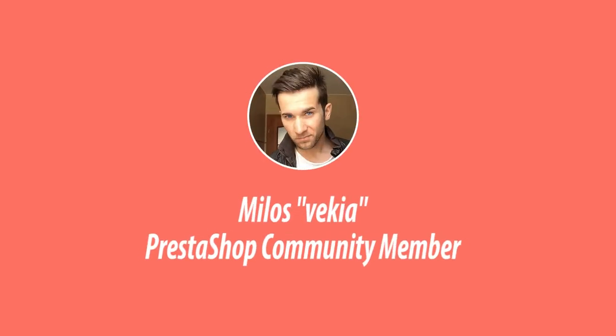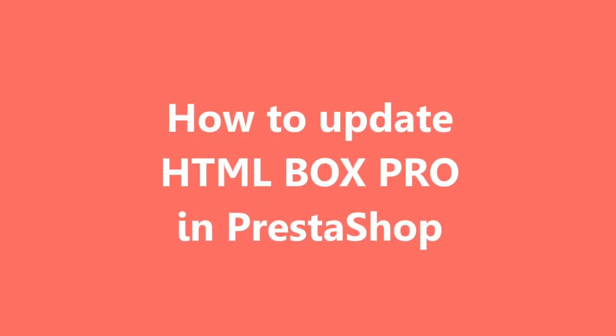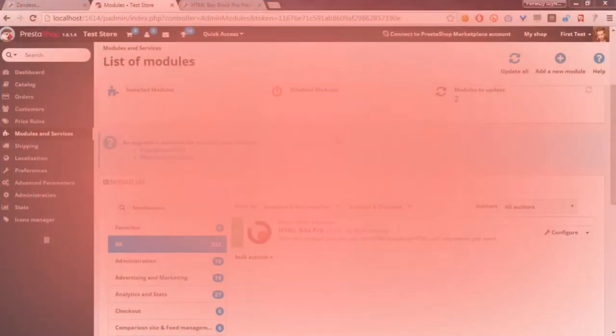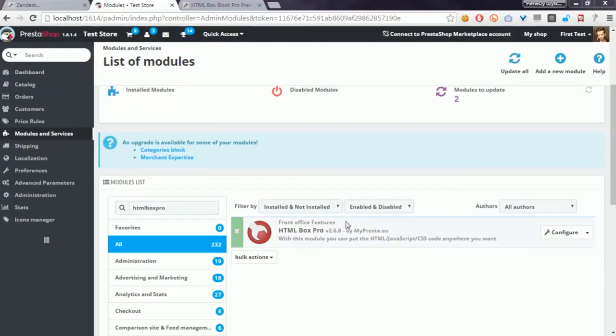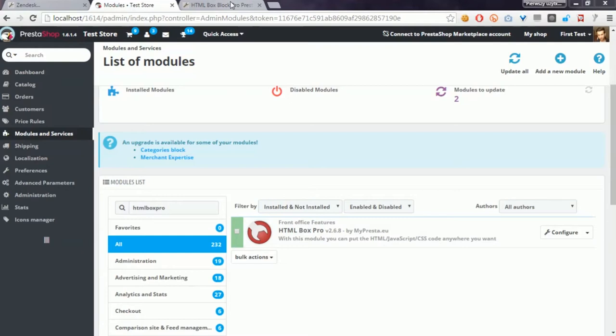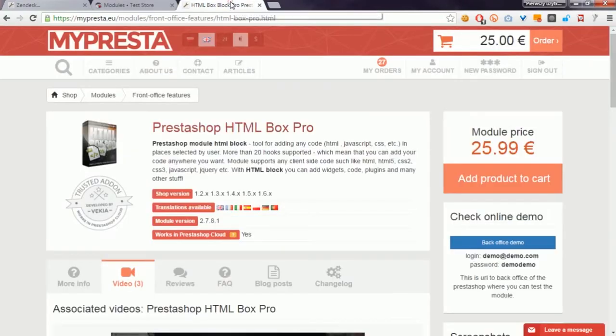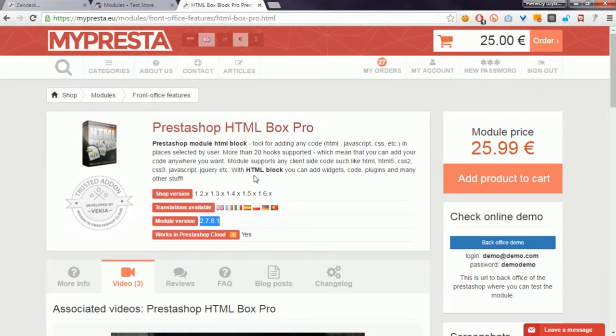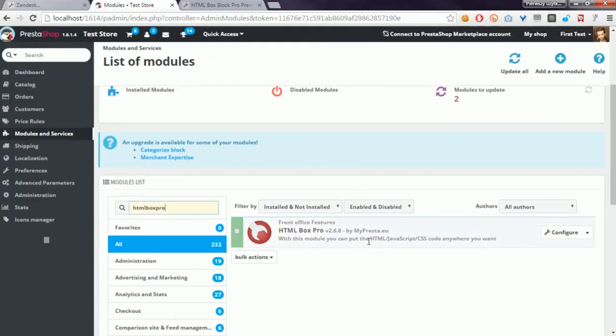Hey, what's up everyone, this is Mylos, and in this video guide I want to show you the best way to update HTML Box Pro module in PrestaShop. As you can see here, I've got version 2.6.8 and the current version of the module is 2.7.8.1, so I've got an outdated module here to update.